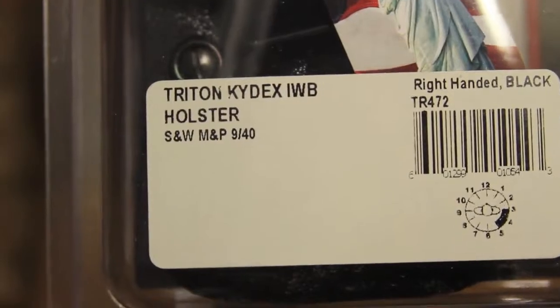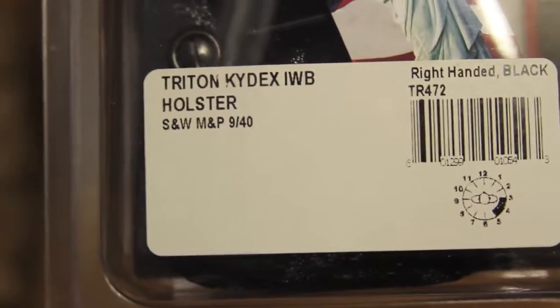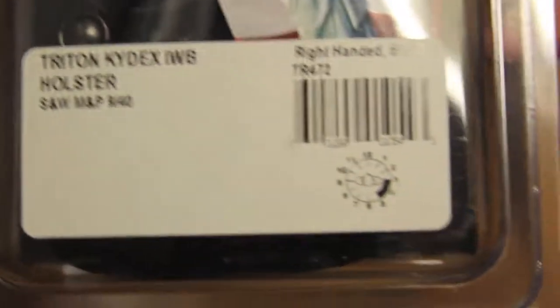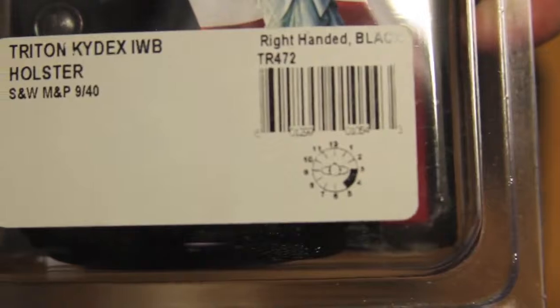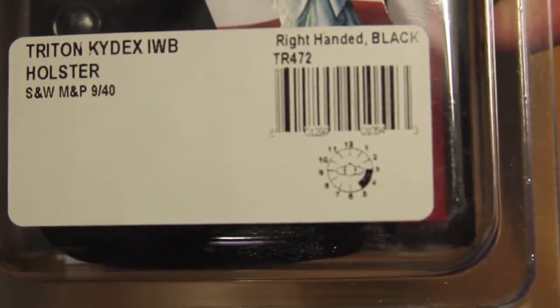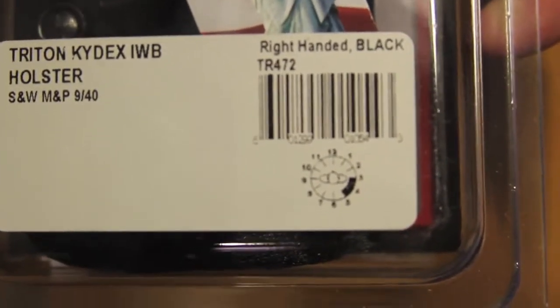Galco Triton Kydex, an inside-the-waistband holster for the Smith & Wesson M&P 9 or the 40. The model number is TR472, right-handed black.